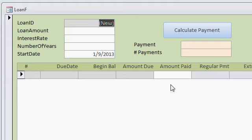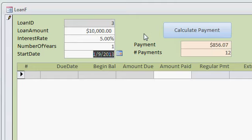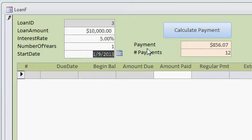But I'll start by entering in the loan amount, let's say $10,000. The interest rate, how about 5%, and the number of years. I'm just going to put one year in here. You can put as many as you want. Now as soon as you type all that information in, you'll see the payment, the monthly payment is automatically calculated for you, and the number of payments is simply just the number of years times 12.